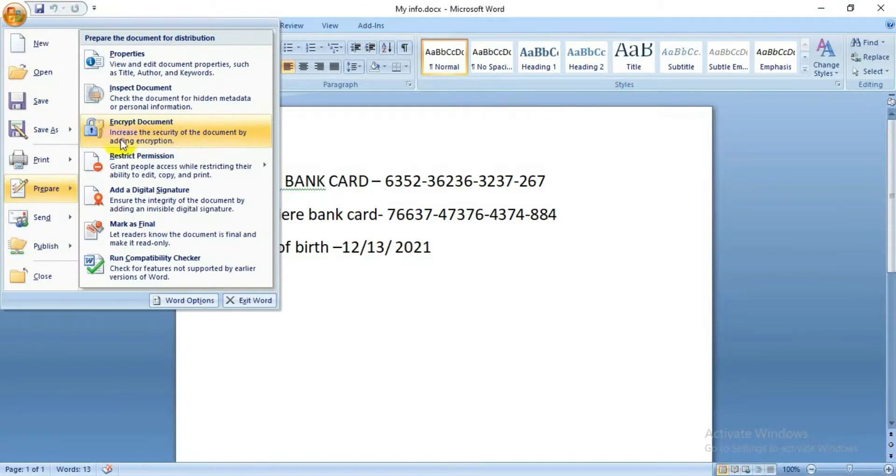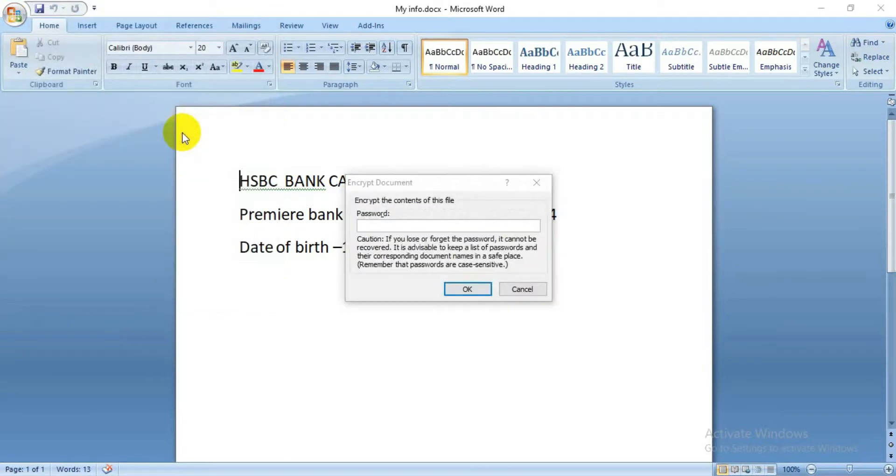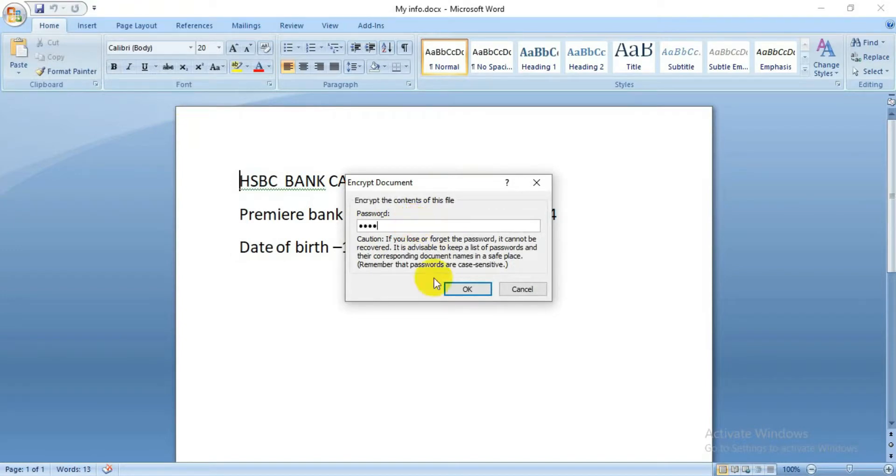After you click on that, it will give you an option where it will ask you to write a password. Type a password that you can remember, then press OK. It will ask you to re-enter your password, so enter the same password again and press OK.